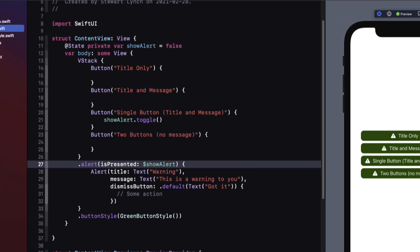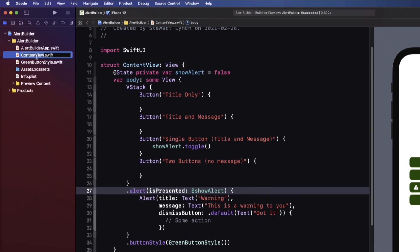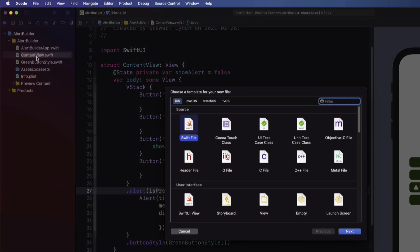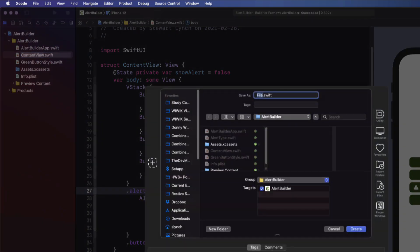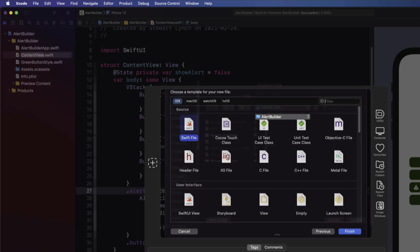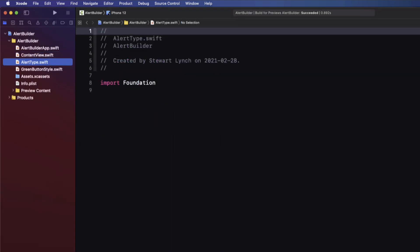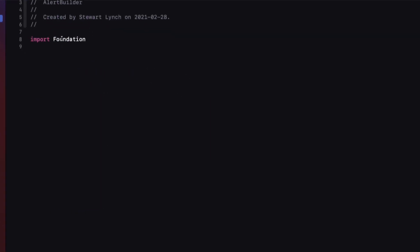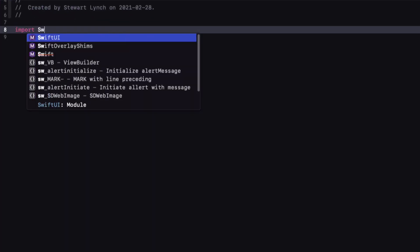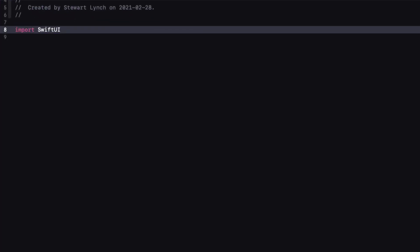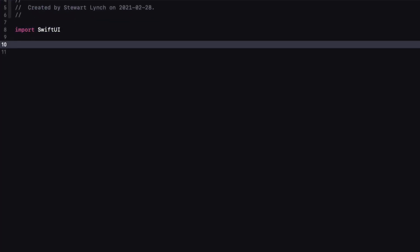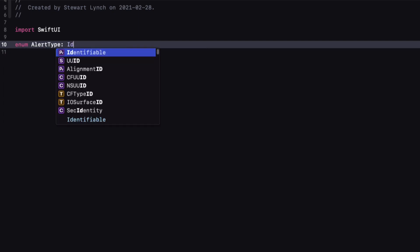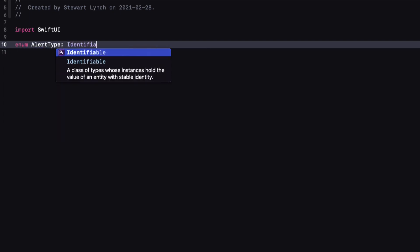Let's start by creating a new file that is a Swift file, and I'm going to call it AlertType. I'm going to change the import to SwiftUI, and I'll create an enum called AlertType that conforms to the identifiable protocol.